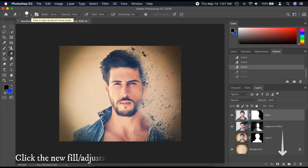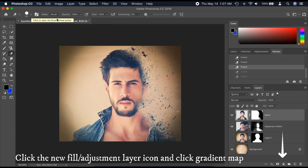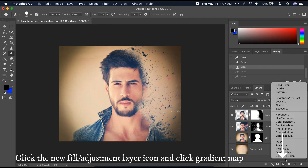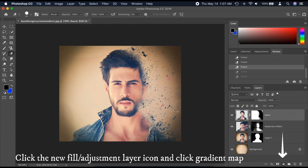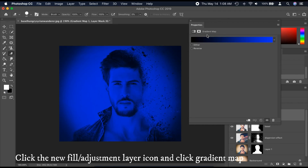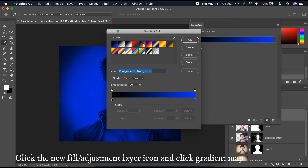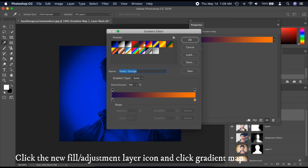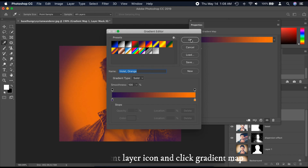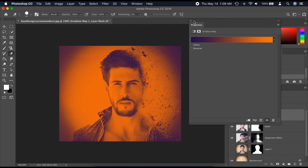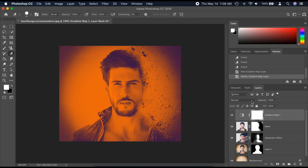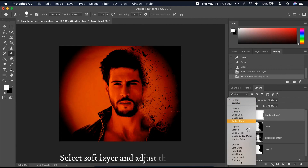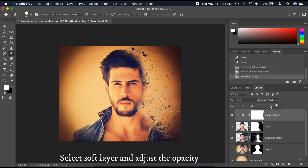Click the New Fill or Adjustment Layer icon and click Gradient Map. See on the screen the color I selected. Then select Soft Light blend mode and adjust the opacity.